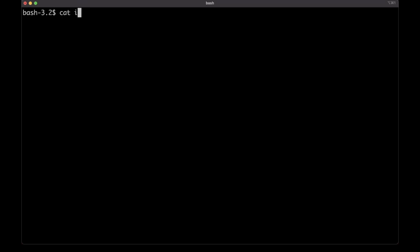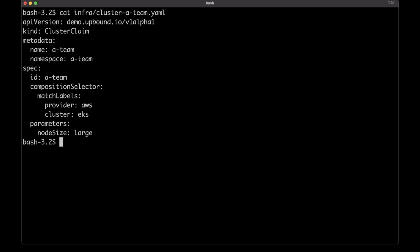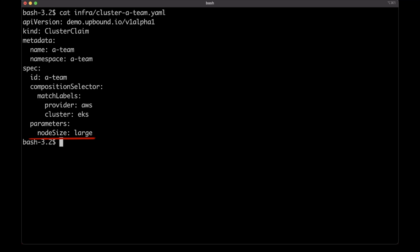Let's say that we have different teams in our company, and one of those teams is going to be called A-Team. That team would like to have its own cluster where they will deploy their applications. Since I — as a sysadmin, operator, or SRE — already created the composition with all the AWS resources and everything that cluster might need, that team needs to define only a simple YAML file containing only the things they need. That definition is minimalistic: it defines the namespace, the ID, the matching labels that help Crossplane choose the right composition — which in this case is EKS in AWS — and the size of the nodes. That team wants to have large nodes.